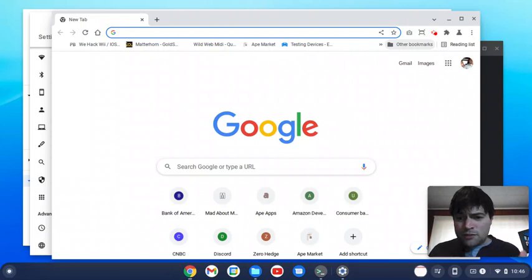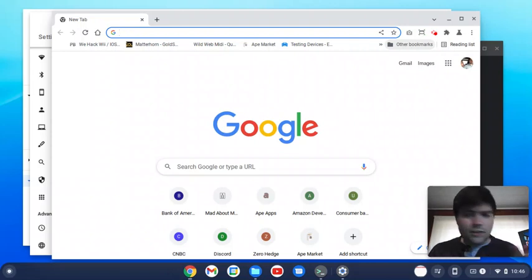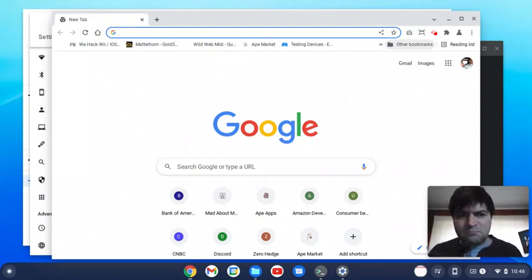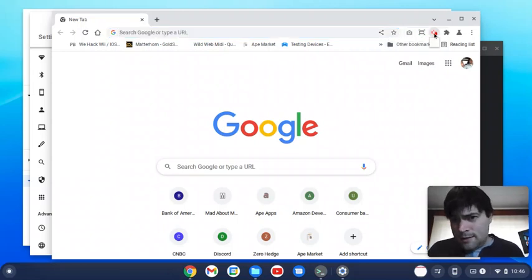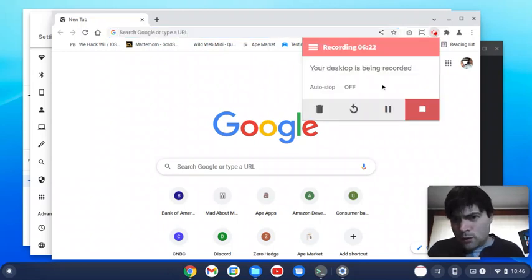And so yeah, this is Chrome OS Flex running on this Asus L210M laptop. Seems to work good. Let me know what you think. And thank you for watching. Goodbye now.